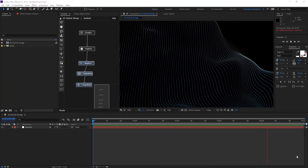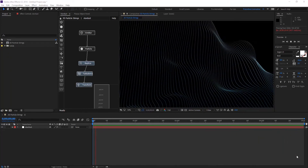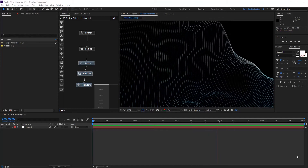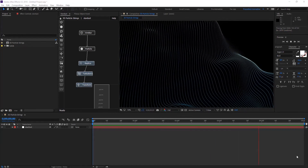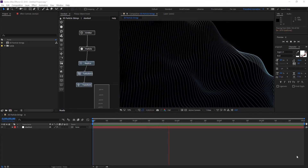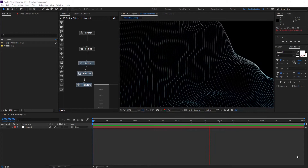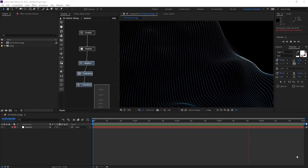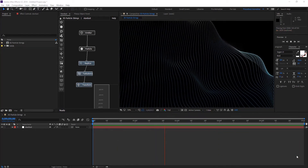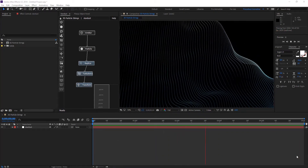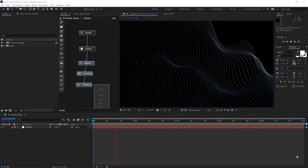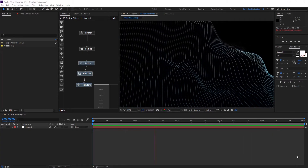Hello everyone, welcome to Noble Creative Tutorials. Today we will keep going on the Stardust tutorial series and have another Replica Node tutorial to see how easy it is to create nice motion graphics 3D particle strings background in After Effects using Stardust. So let's get started.